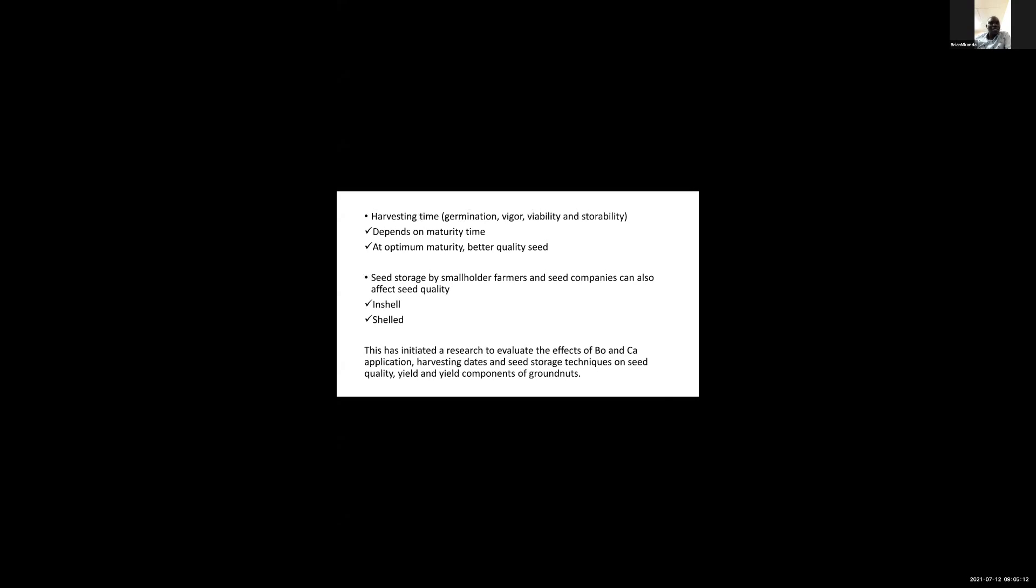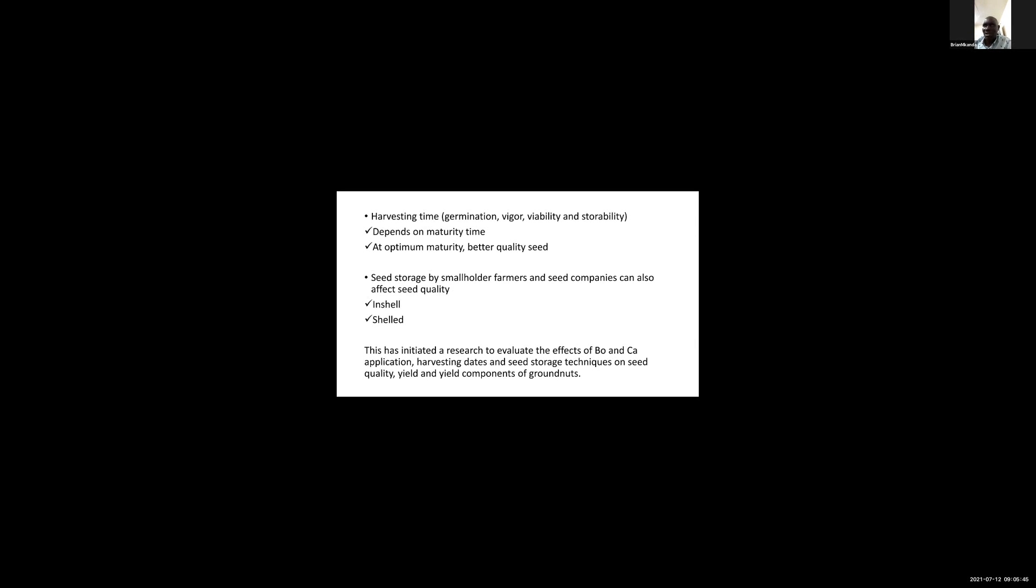Harvesting time influences germination, vigor, viability, and storability, depending on maturity time. At optimum maturity, better quality seed is attained. Smallholder farmers and seed companies store seed in different ways - either in-shell or shelled. This has initiated research to evaluate the effects of boron and calcium application, harvesting dates, and storage techniques on seed quality, yield and yield components.